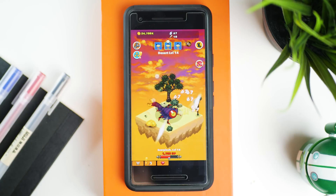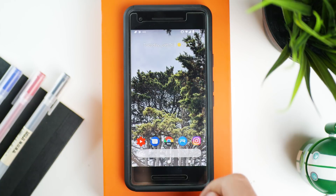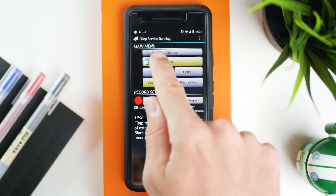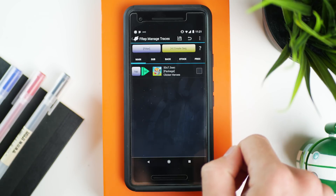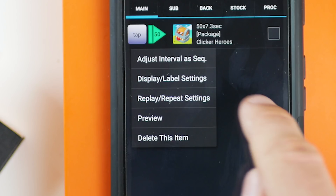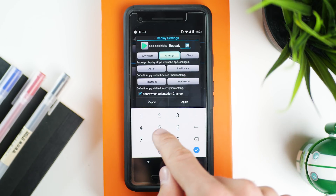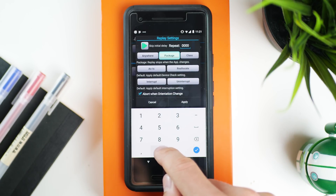If you want to stop your macro before it's finished, just tap the screen and FREP will pause. If you want to run it for even longer — say overnight — open up FREP, press Manage Traces, tap on the macro you created, then under Replay/Repeat Settings change the repetition count to something like eight thousand or nine thousand. That way the macro will run almost indefinitely, and you can just tap to stop it when you want.